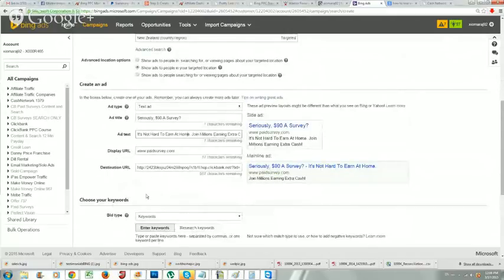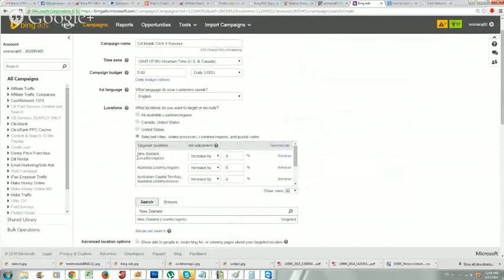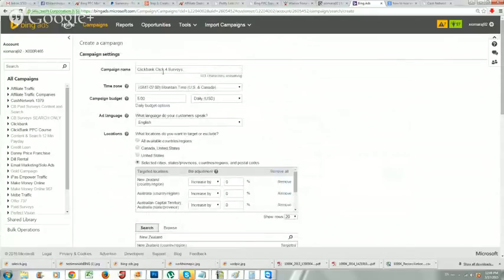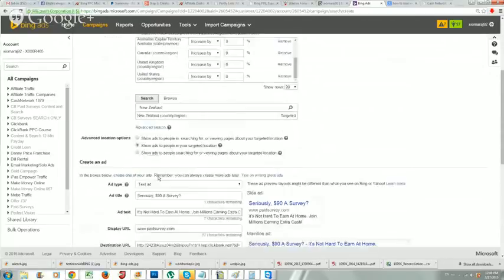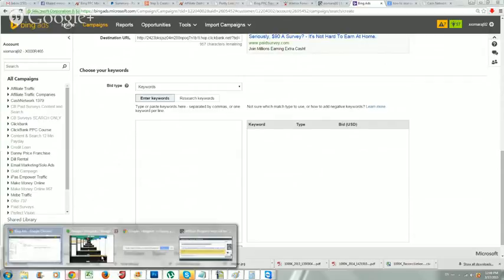In the next video we're just going to recap here: we named our campaign, budget is five US dollars per day or equivalent currency, we selected the five tier one countries under cities/states/provinces, and we're good to go. In the next video I'll show you how to pick the keywords, why we pick them, and the secret to getting five to ten cent clicks. See you in the next video, thanks for watching.